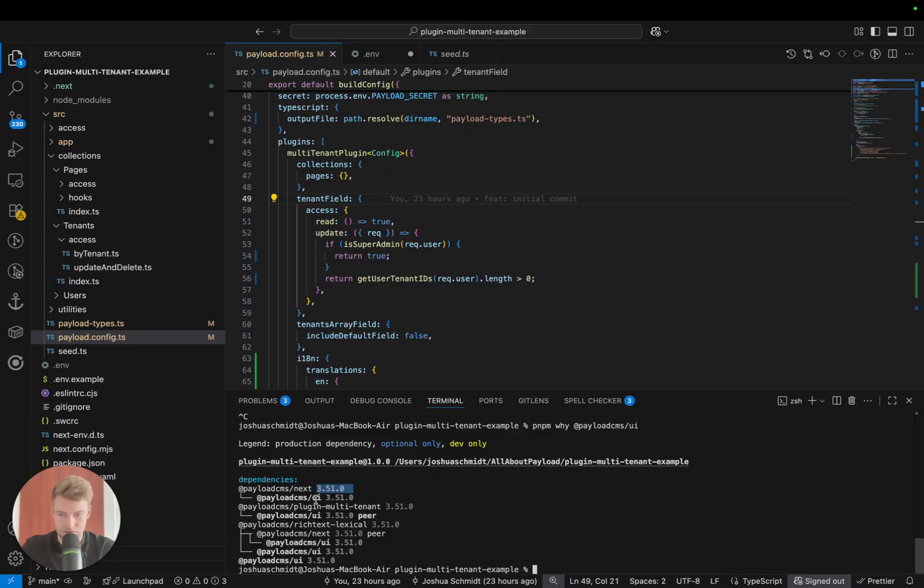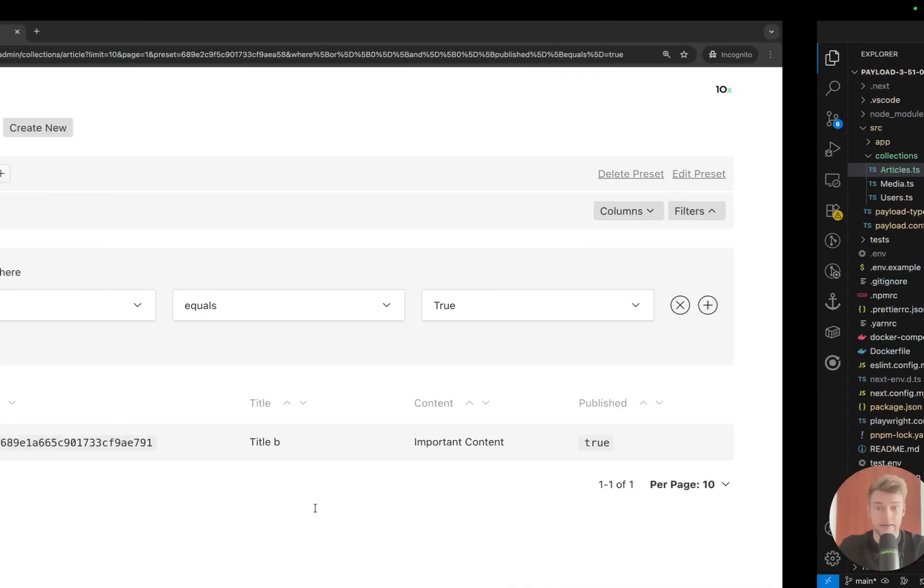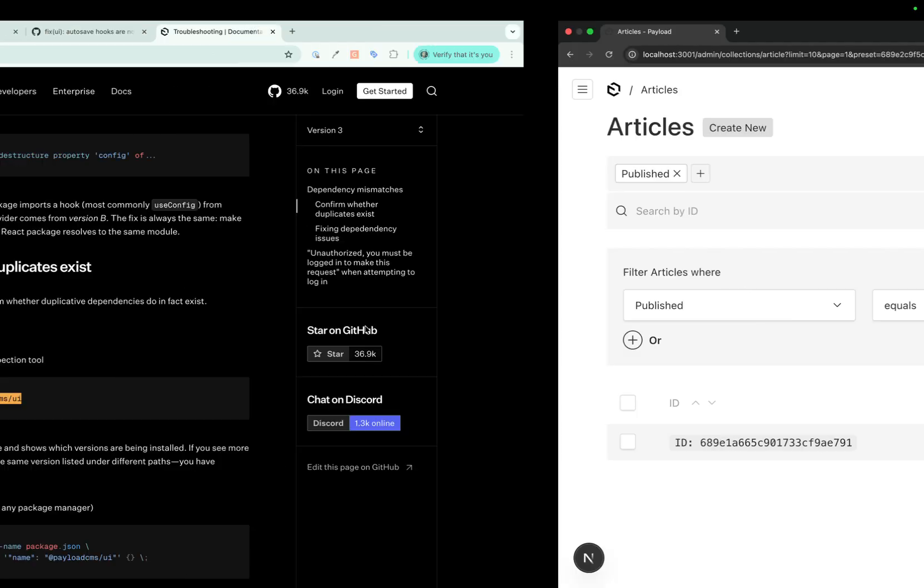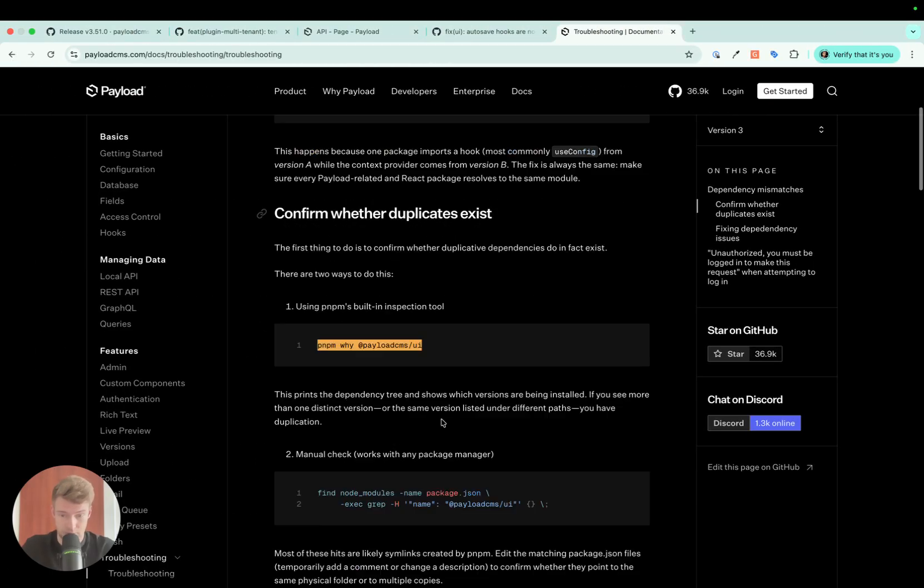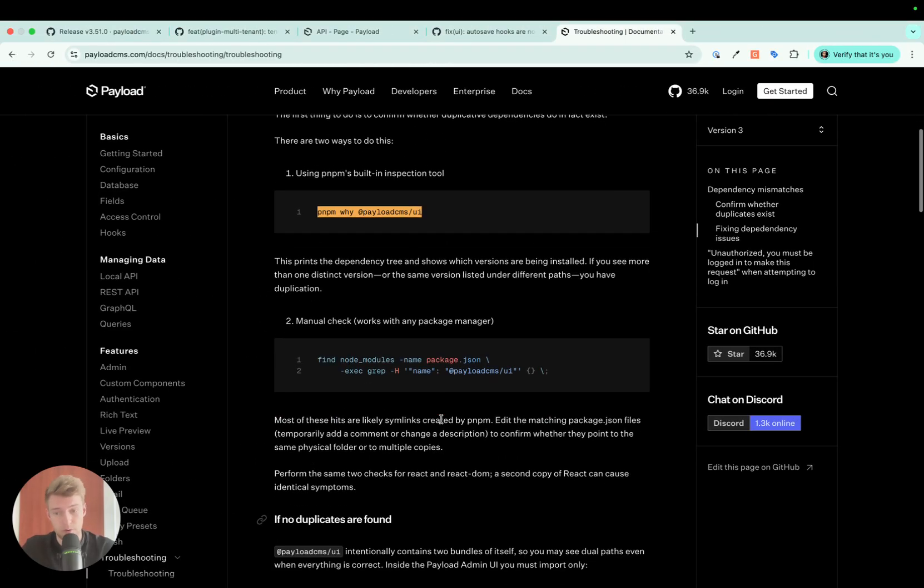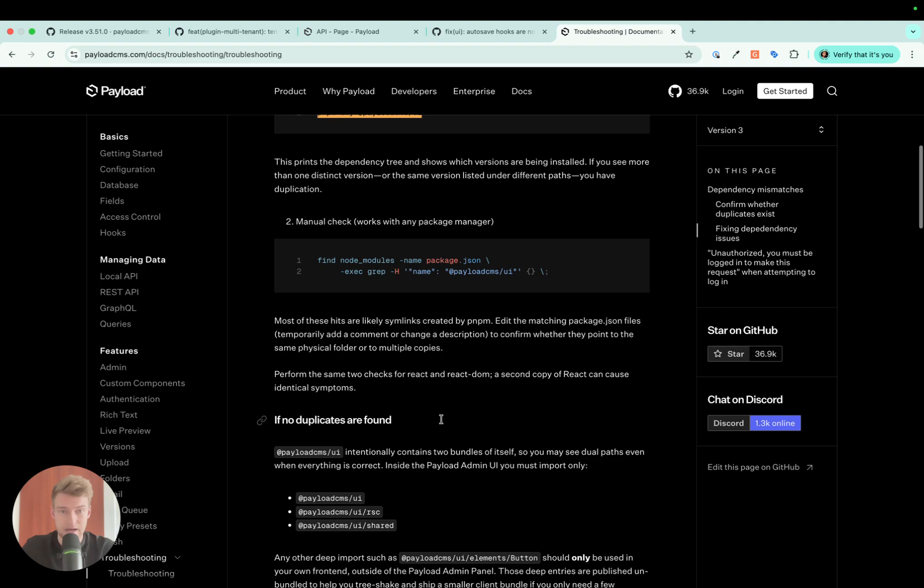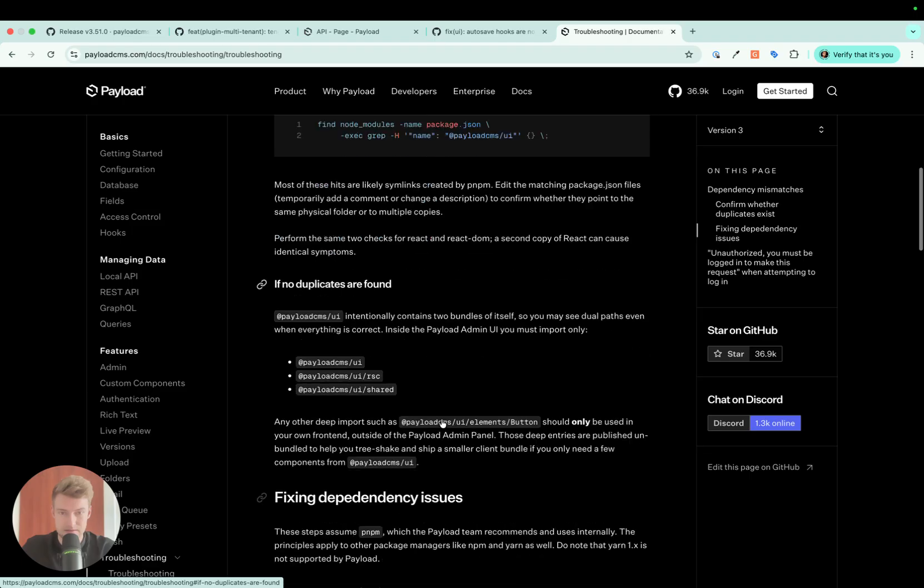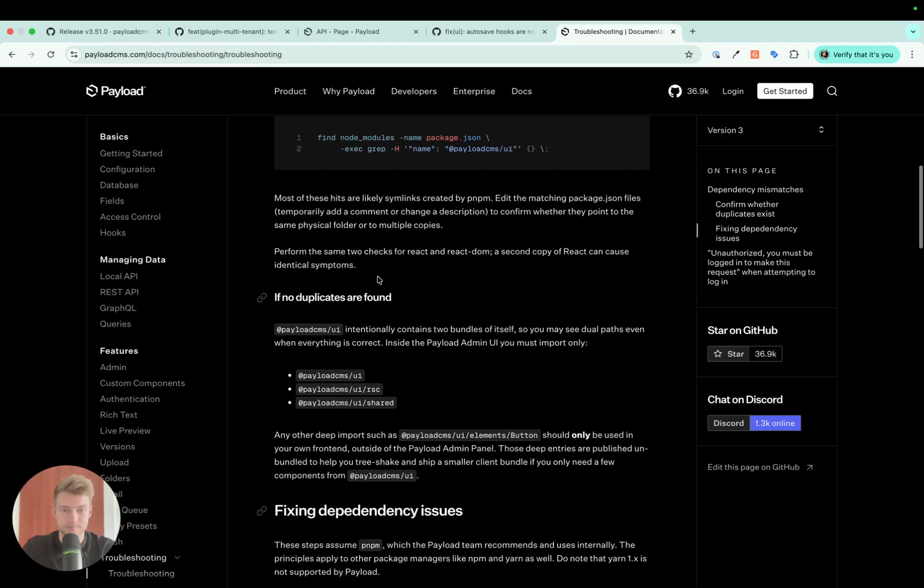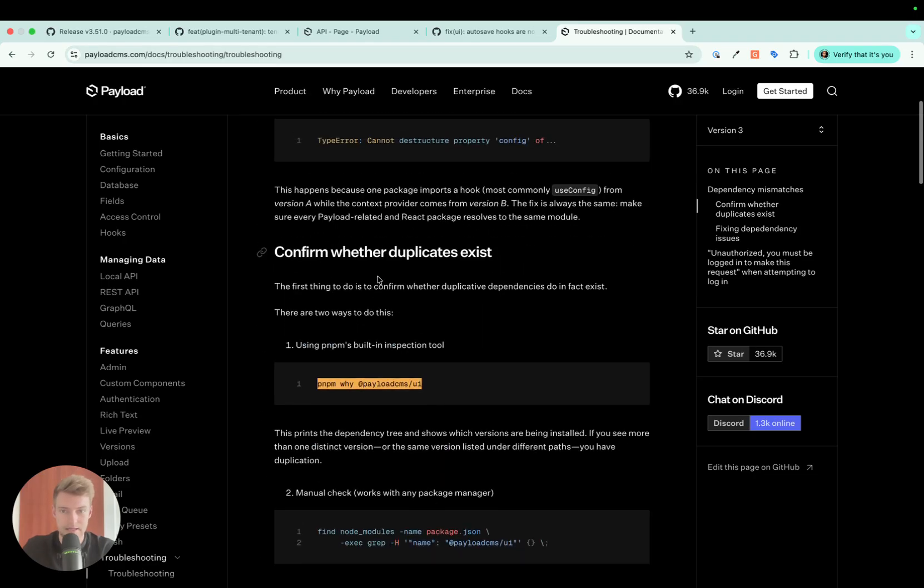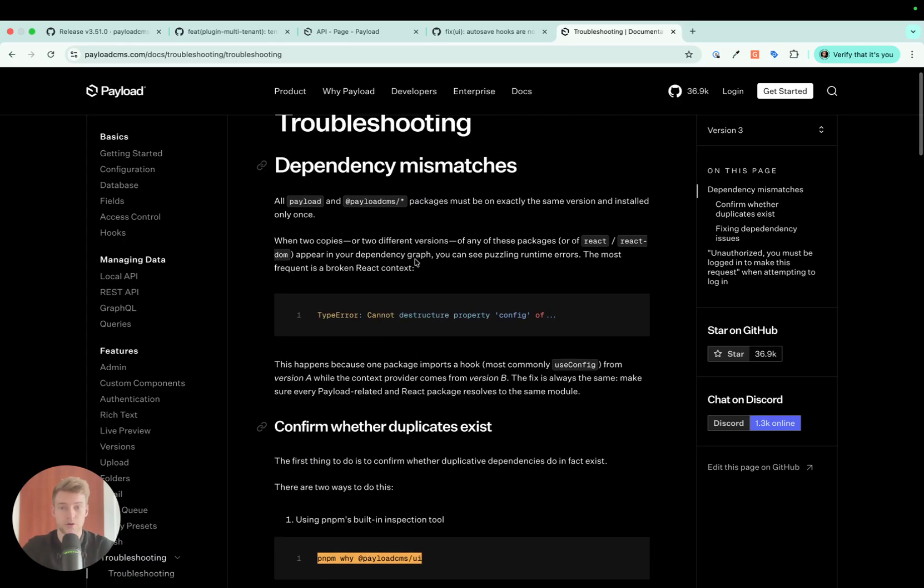If we execute this, we see here every single package uses the 3.51 version of Payload. This is very important because this is a big cause for errors. There are also more steps you can take to ensure or to fix errors that arise because of dependencies. They are all outlined here under docs/troubleshooting.